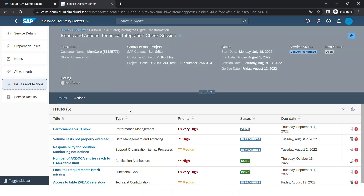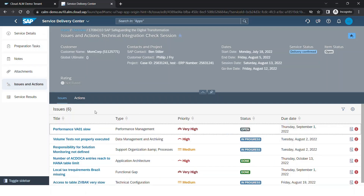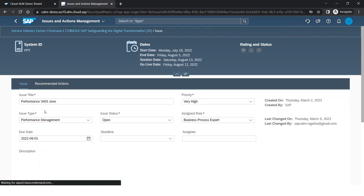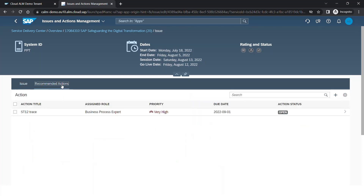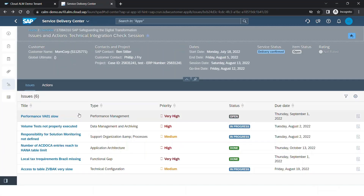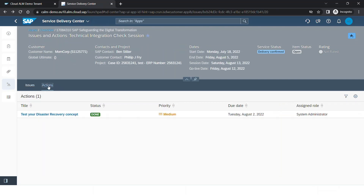Moving on to Issues and Actions. Whatever issues or actions should be addressed during a service can all be created here. They can be easily tracked and you can also have the status set for each issue. Once I go into the issue details, I'll be able to see when the due date for that particular issue is, who it is assigned to, and you can also assign it to someone. You can also maintain a deadline for this. For each issue, if there's a recommended action, that will also be created here. We also have standalone actions which are not tied to any issues, and those will be created here as well.